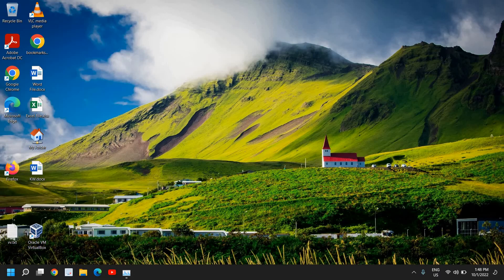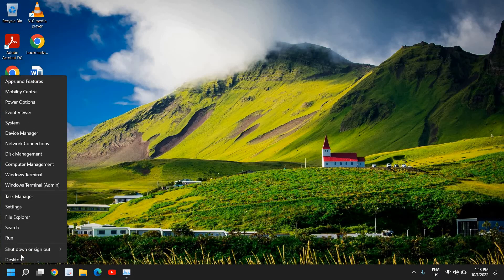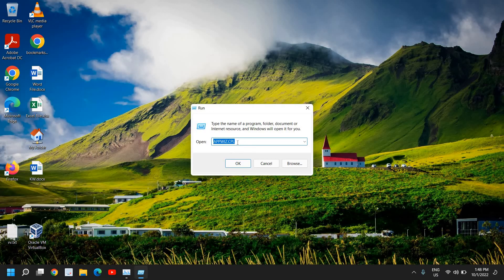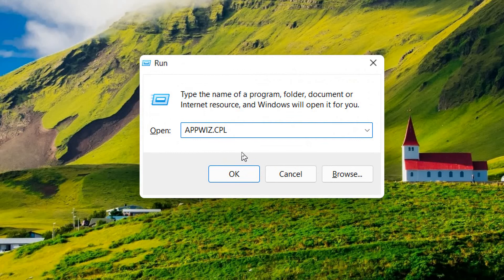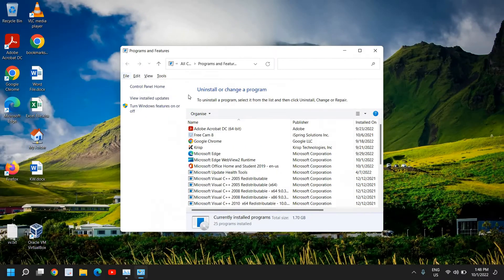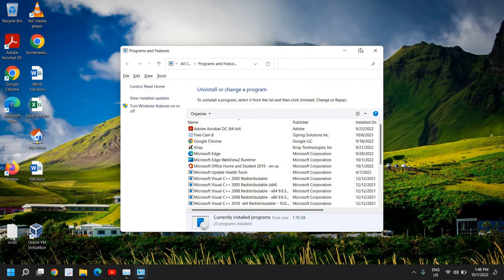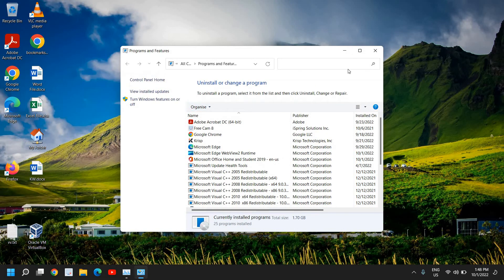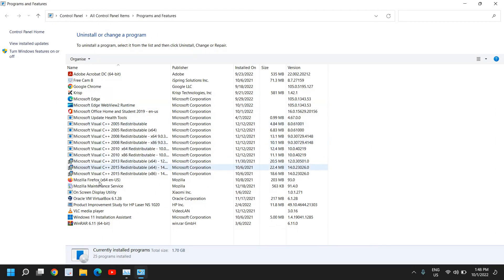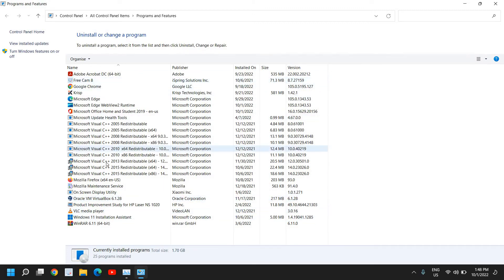Then right-click and click on run, and type appwiz.cpl. Click OK and this will open programs and features. Uninstall all unnecessary, unknown, or unwanted applications. Once you do that, we will remove the load from your PC, and that's a good practice. You should always check your program list to see how many applications have been installed.